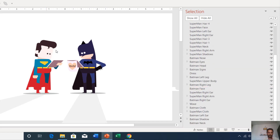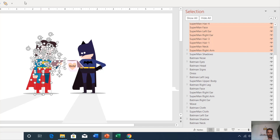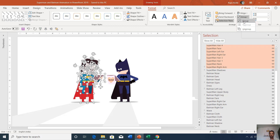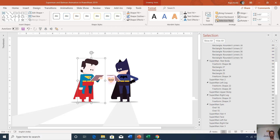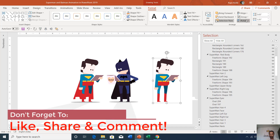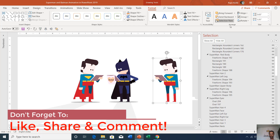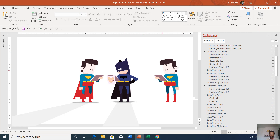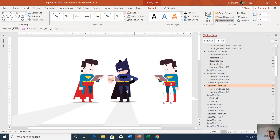After drawing one character, like Superman first, I replicated it and flipped the position of the objects, then drew the head of Batman. You can select the Superman, go to the Format tab, click Group to group all the Superman objects, then make a duplicate. Hold Ctrl and Shift while dragging to duplicate at the same position. Then go to Rotate and choose Flip Horizontally, ungroup, draw the Batman face, and change the dress color to match Batman. The body is almost similar, so replicating saves a lot of time.